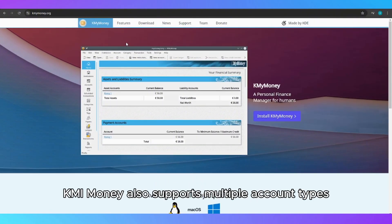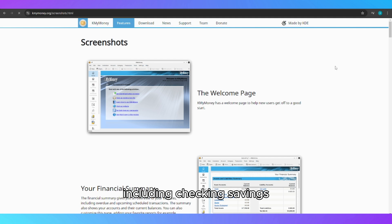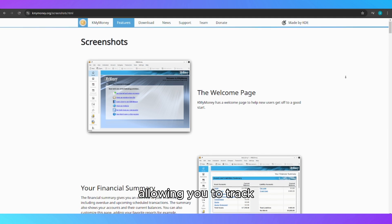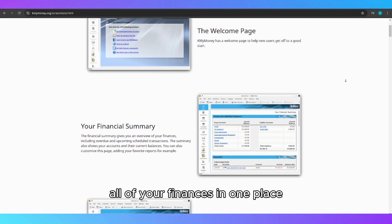KMyMoney also supports multiple account types, including checking, savings, credit cards, and investments, allowing you to track all of your finances in one place.